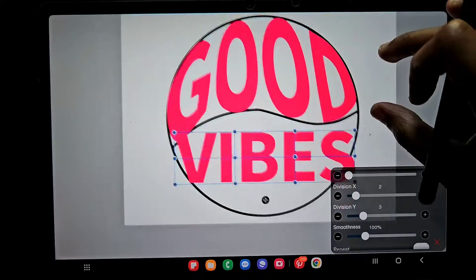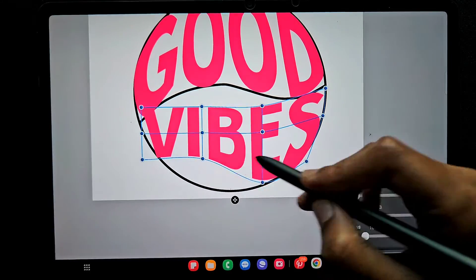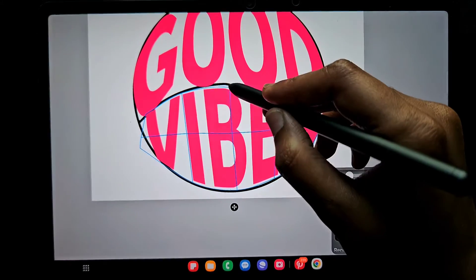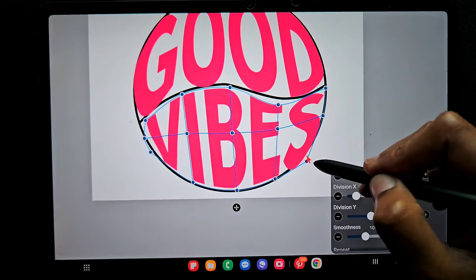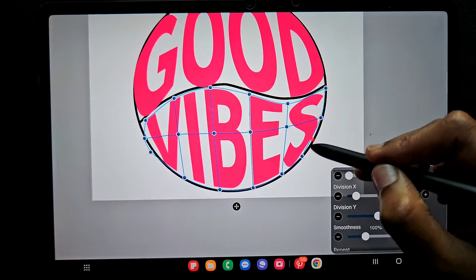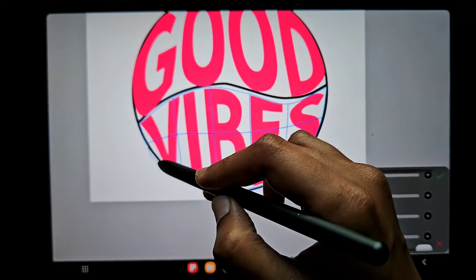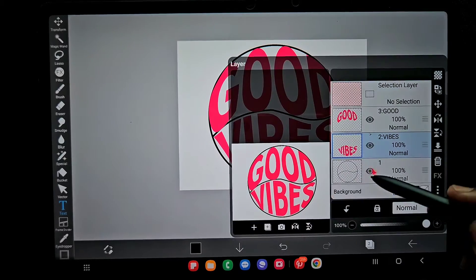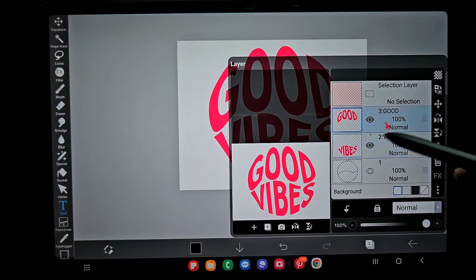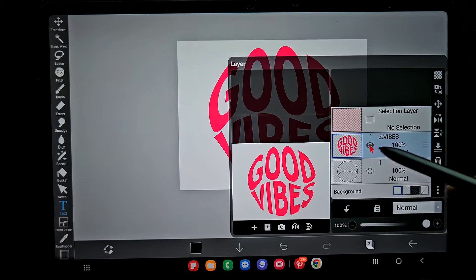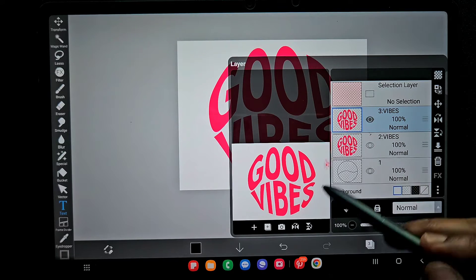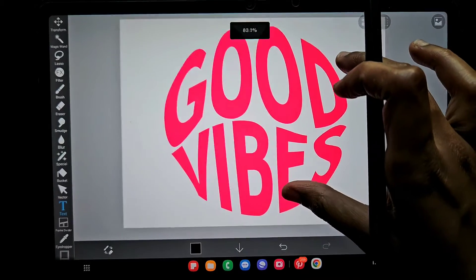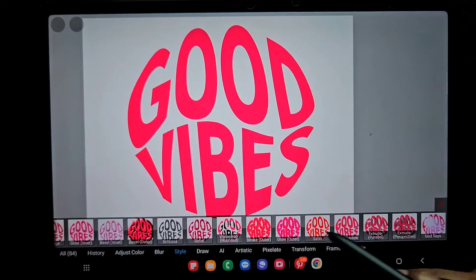Move the anchor points like this and position them approximately, then increase the division value of Y and adjust again so all the text is wrapped exactly the same way the shape looks. Once it looks good, make the circle guide layer invisible. Merge the two text layers, then duplicate the merged layer — keeping the lower copy as a reference and working on the top layer.